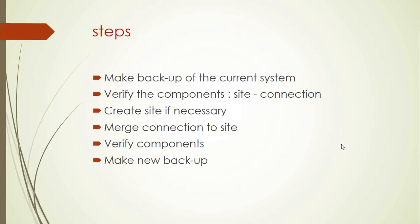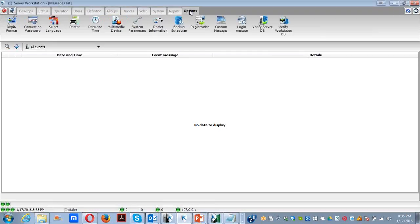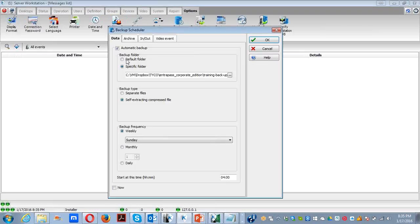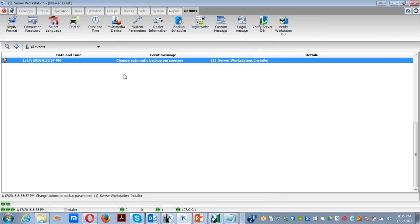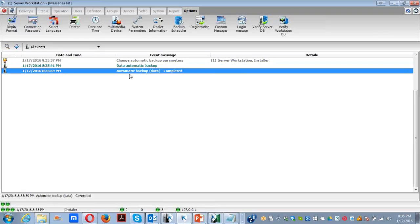Now let's move on with practice in the software itself. We'll make a backup as we said, so I'm going to Options > Backup Scheduler and check mark it now to make a data backup. I'm going to wait for the confirmation that my backup is ready, then go to the step to verify components, schedules, and so on. My data backup is now completed.